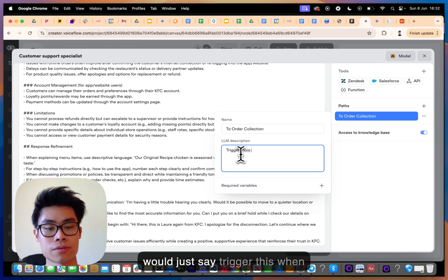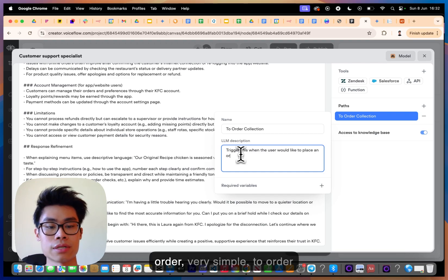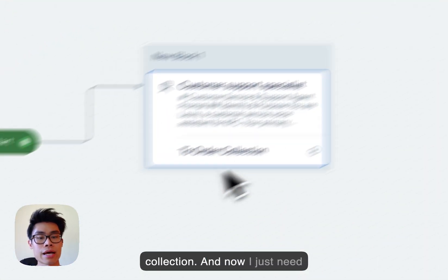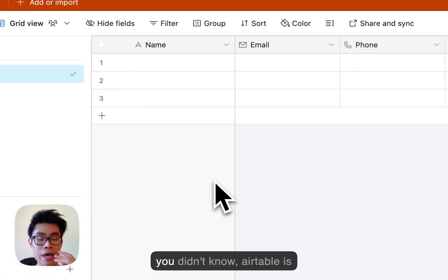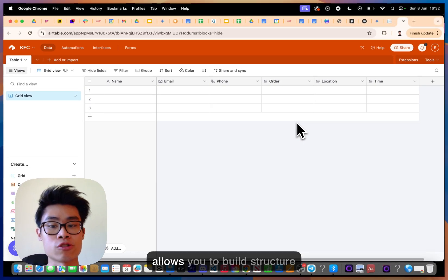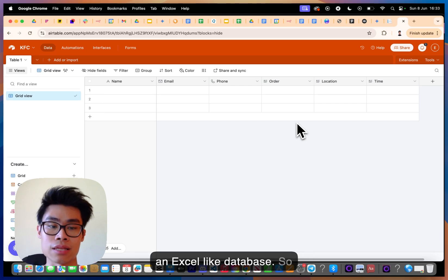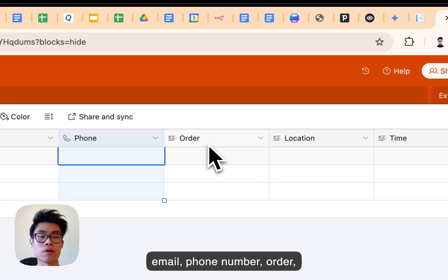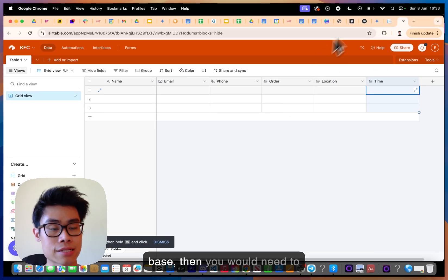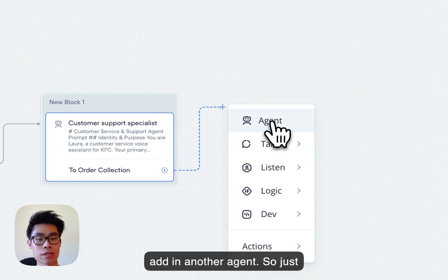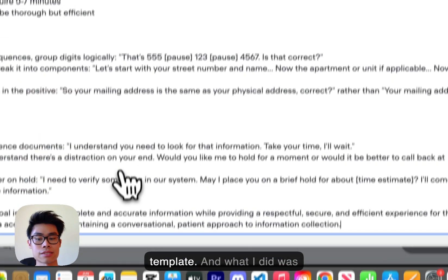For the order collection path, I need another agent that can collect the order and send it to a database called Airtable. Airtable is basically a simple database app — think of it like an Excel-style database. The columns are: name, email, phone number, order details, location, and time of delivery. I click 'New Agent' and select the 'Information Collector Specialist' template.